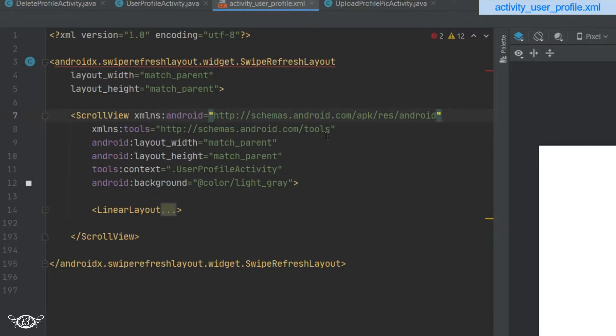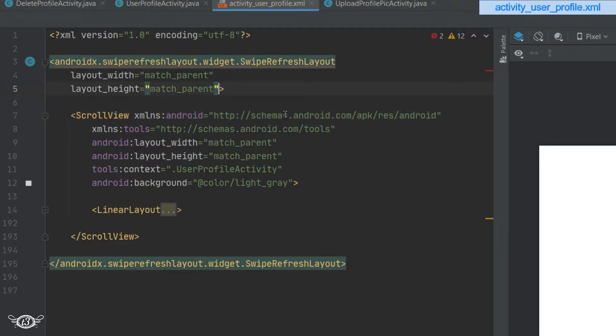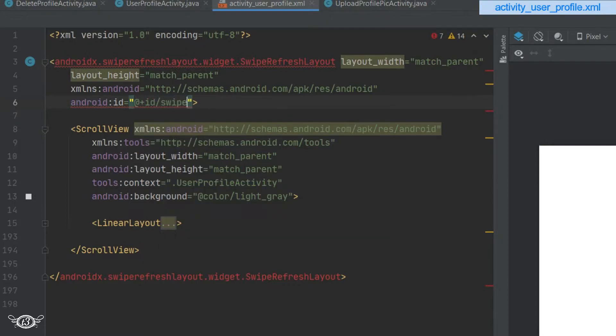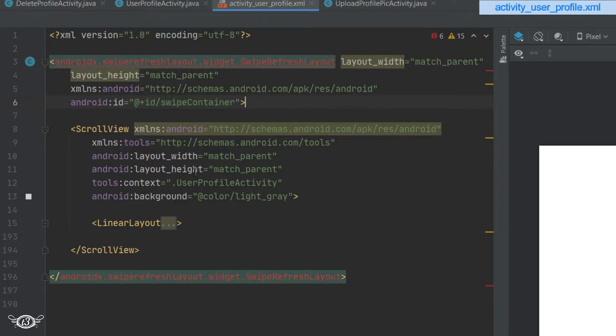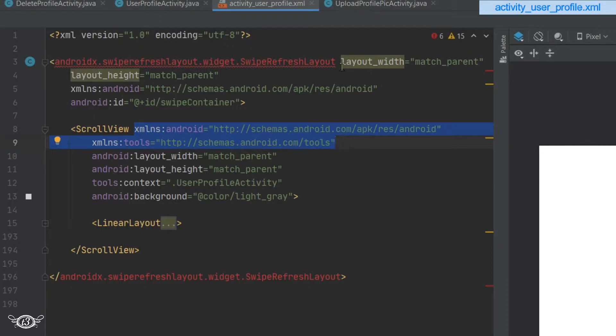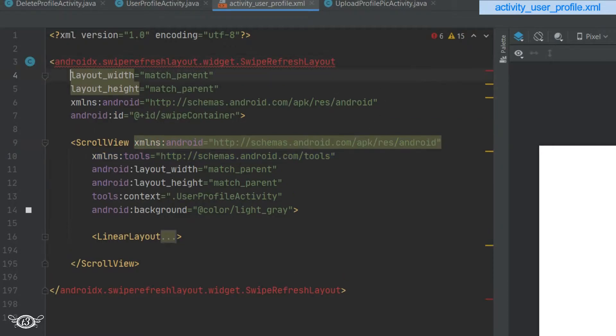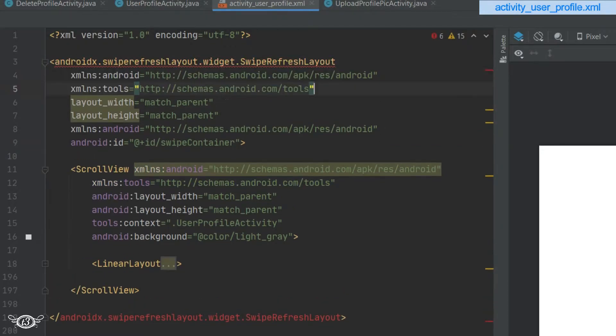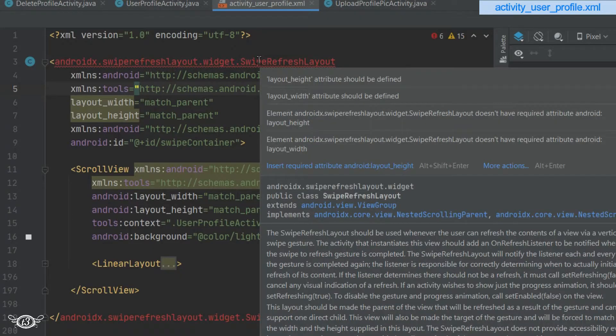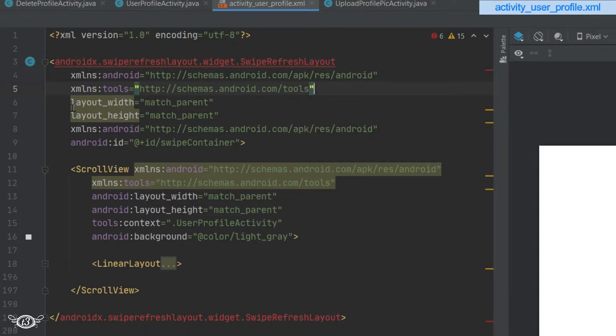Let's add one ID to the swipe refresh layout. We need to cut these two lines - xmlns:android. This xmlns declares a namespace, which means XML namespace, and it is used for providing uniquely named elements and attributes in an XML document. It is a design choice by Google to handle errors at compile time. So we can cut these two statements and paste them in the swipe refresh layout and add android colon here.